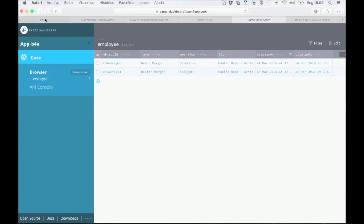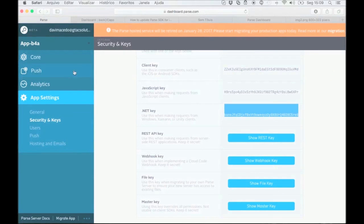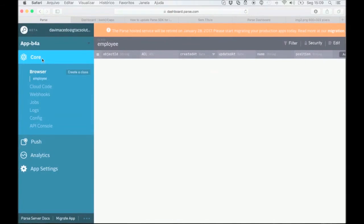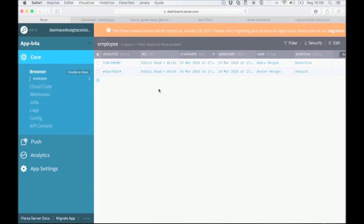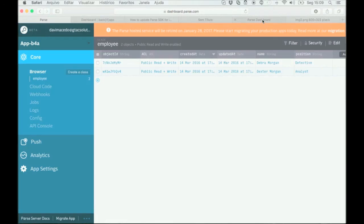Then go to your parse.com account and click the same link. We can now see that our employee class with two rows is the same on both parse.com and Back4App.